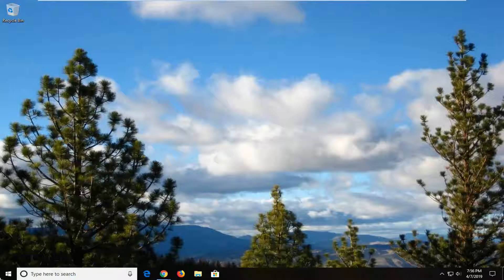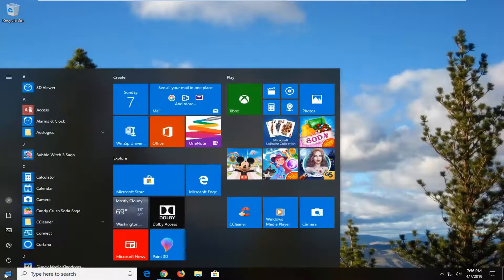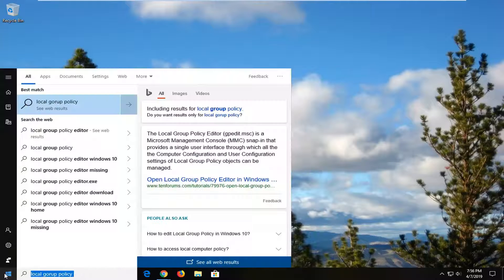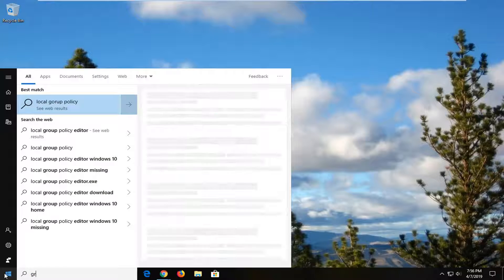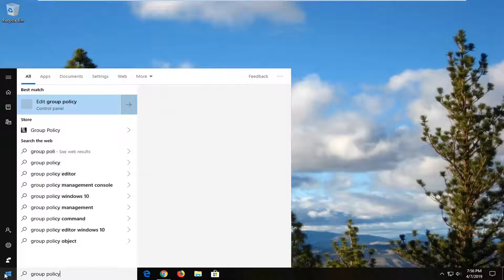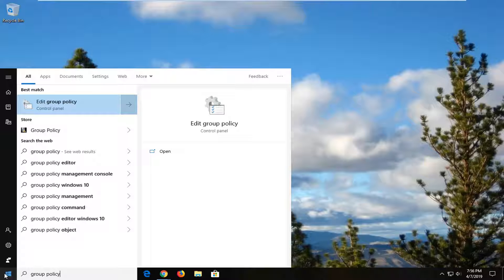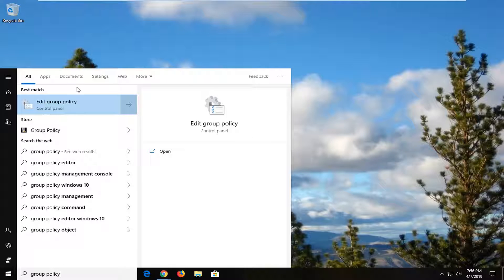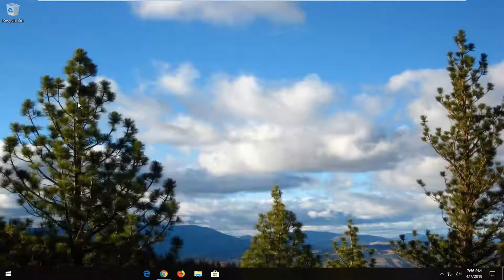So we're going to start by opening up the start menu, just click on the start button one time. You want to type in group policy, best match should come back or edit group policy, go ahead and left click on that one time.